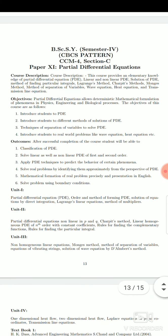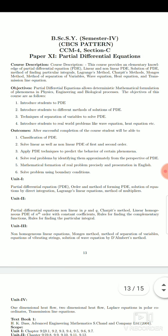The objective of Partial Differential Equations is as follows: Partial differential equations allow deterministic mathematical formulation of phenomena in physics, engineering, and biological processes.